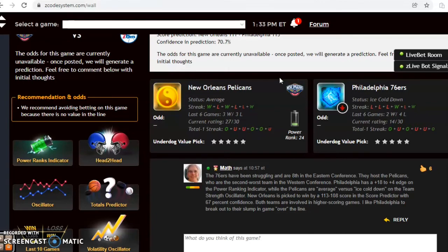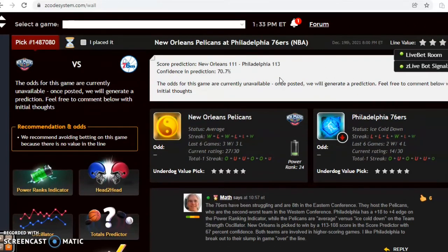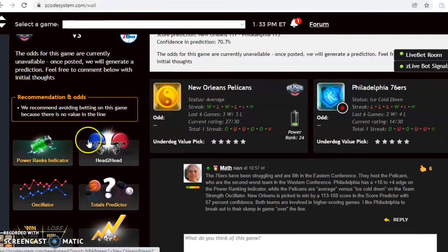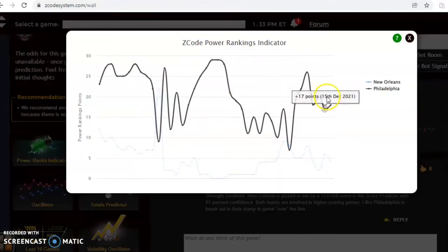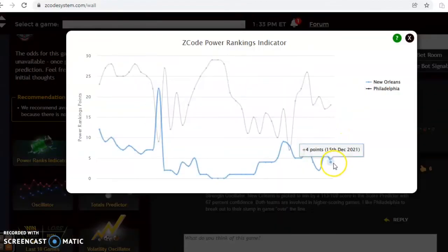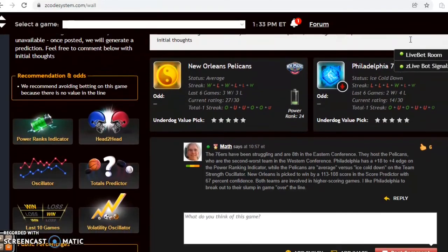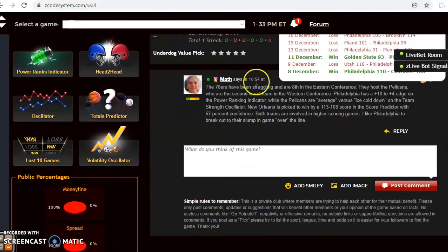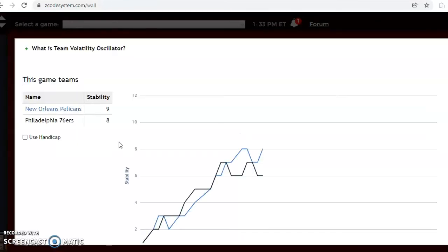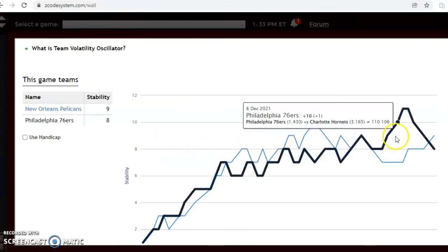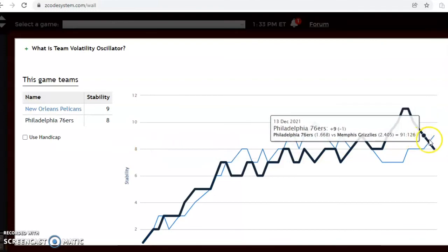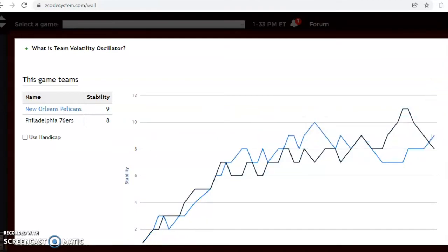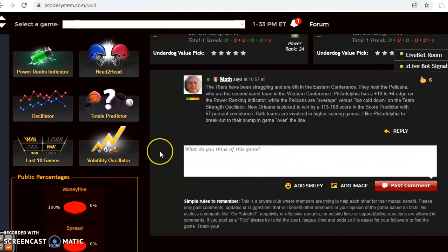I might lean towards the over since both teams were trending in games over the line in the last contest. The score prediction has Philadelphia in a tight one here, 113 to 111, with a 71 percent level of confidence. I do like Philadelphia in the fact that they are playing at home. The power ranking indicator shows that Philadelphia is at plus 18 and New Orleans down near the bottom of the league at plus four, they're second worst in the Western Conference. The stability factor is always important, and you can see here that both teams have been consistently performing according to their favorite underdog status at plus nine and plus eight. I do like Philadelphia to break out of their slump at home with a win over New Orleans, and I believe this game will go over the line.